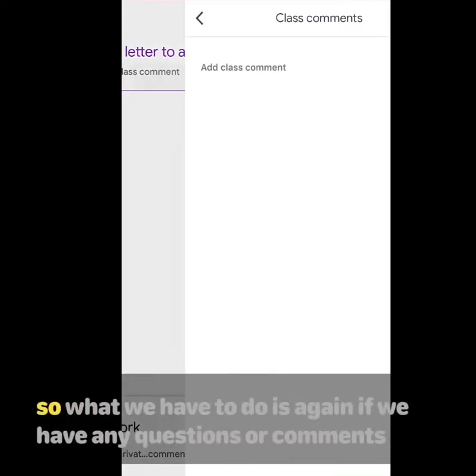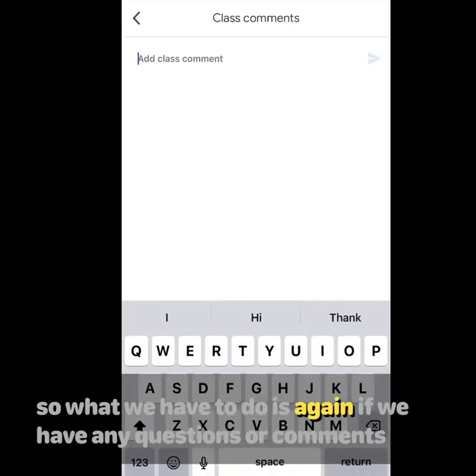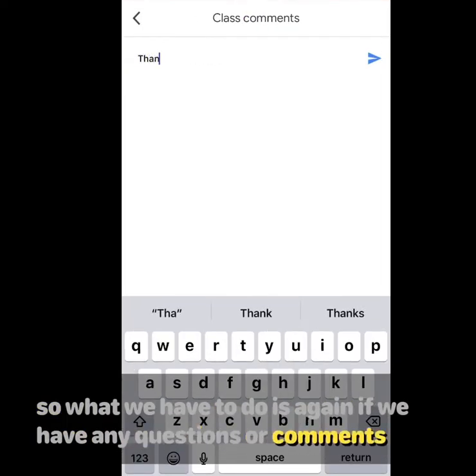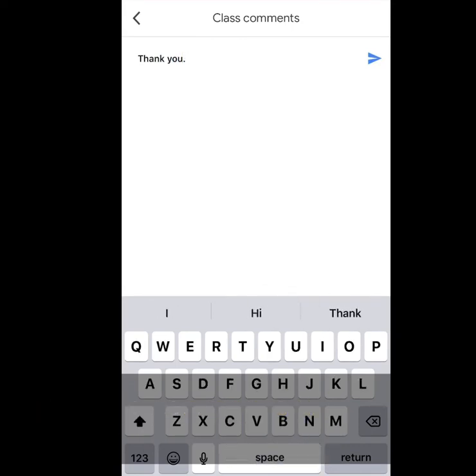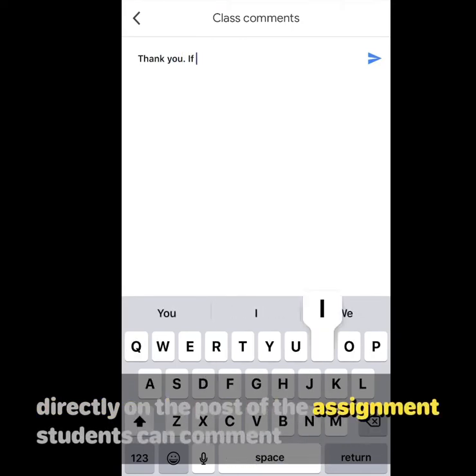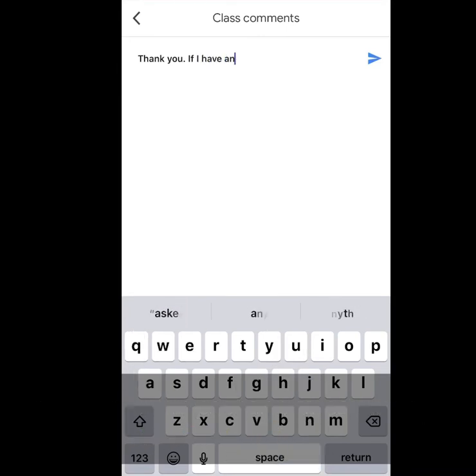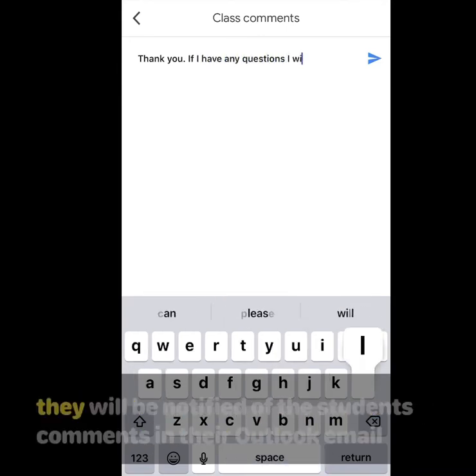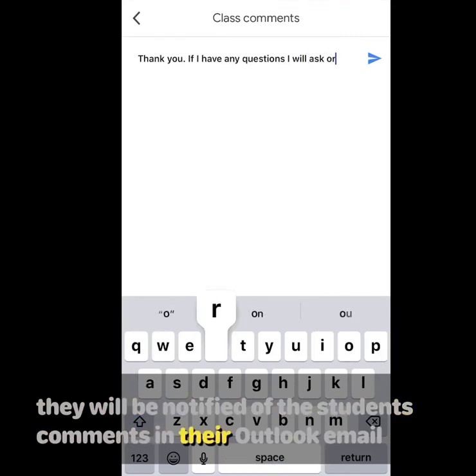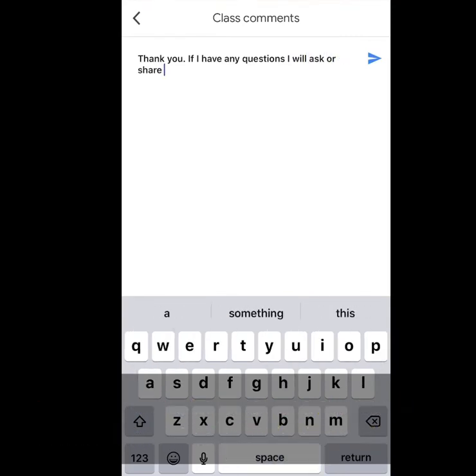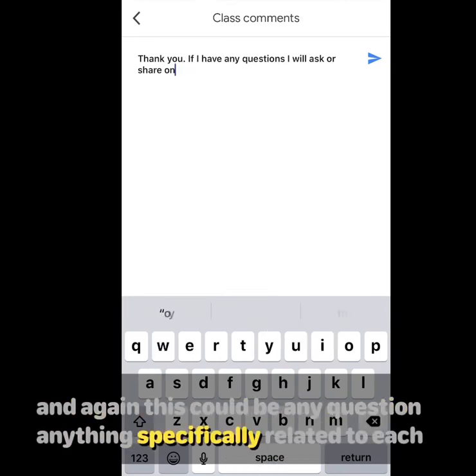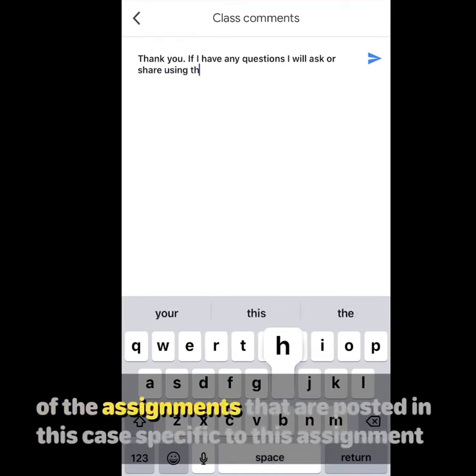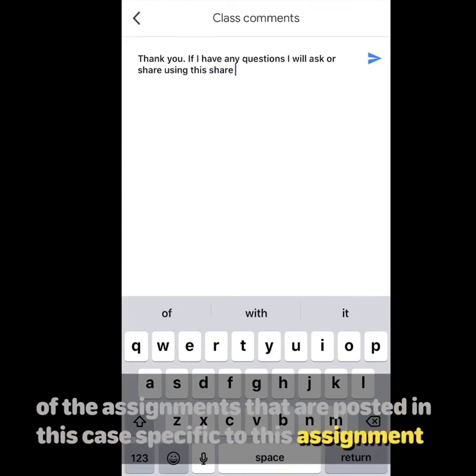If we have any questions or comments related to the assignment, directly on the post of the assignment, students can comment and teachers can read the comments. They will be notified of the students' comments in their Outlook email account. This could be any question, anything specifically related to each of the assignments that are posted, in this case specific to this assignment.